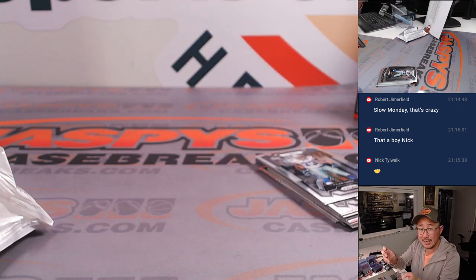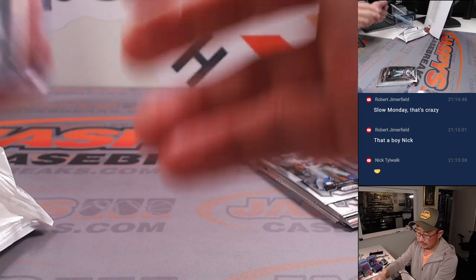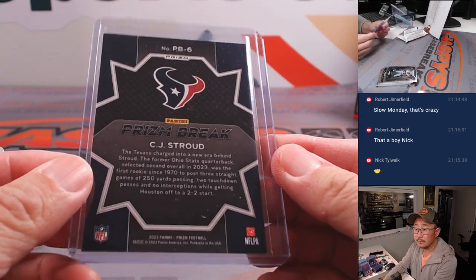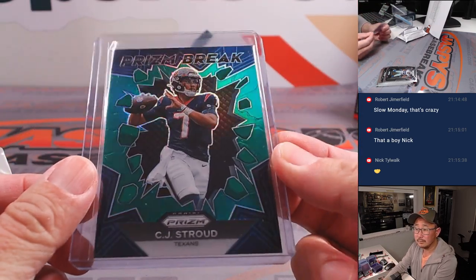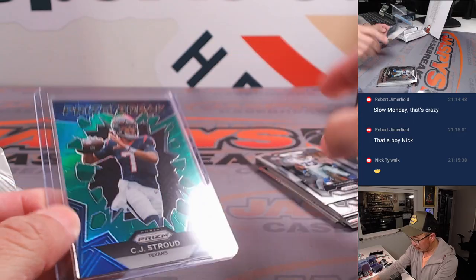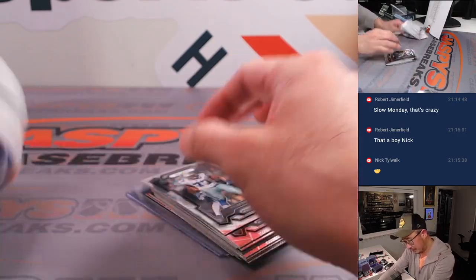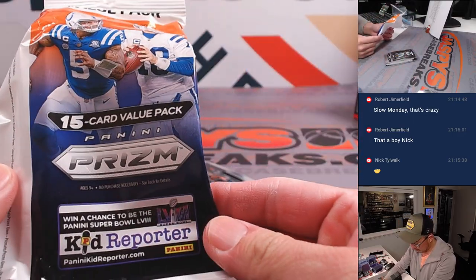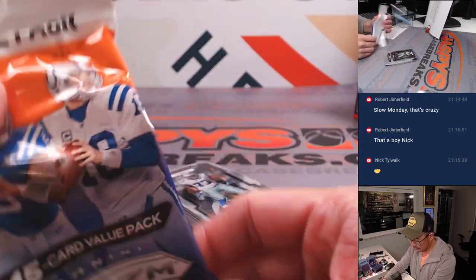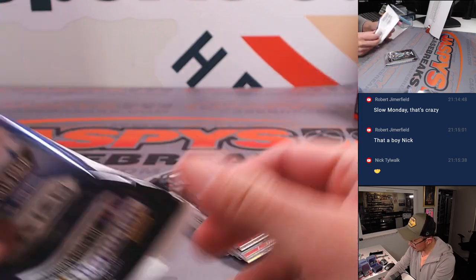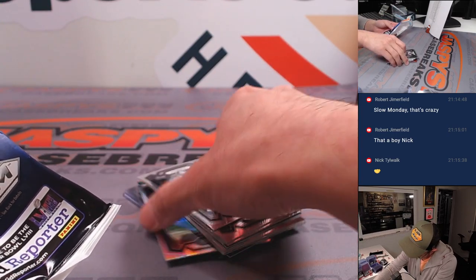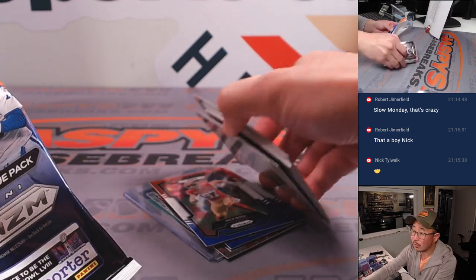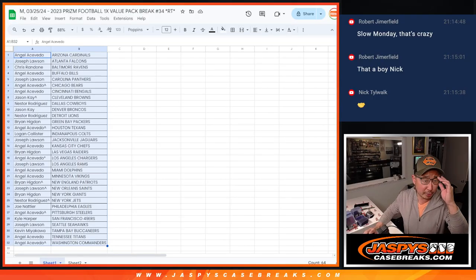I know, the Texans. I think these green parallels might be exclusive to the set, maybe. I think so, and those red, white, and blues. All right, now let's flip back over here.